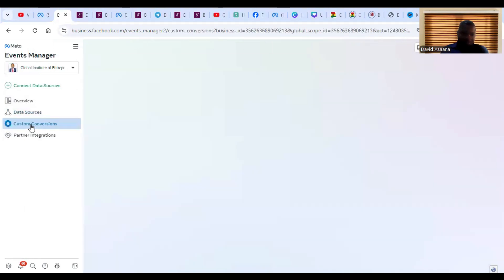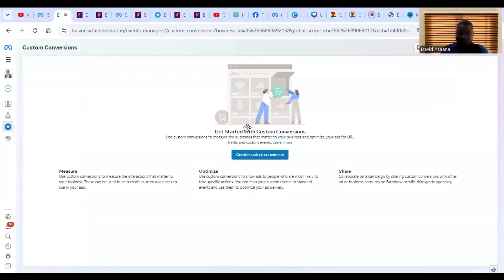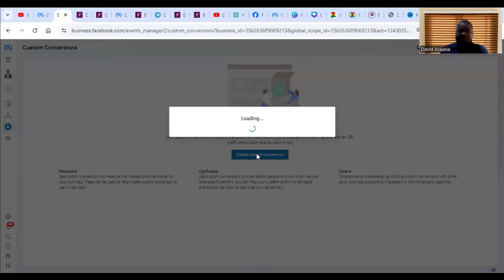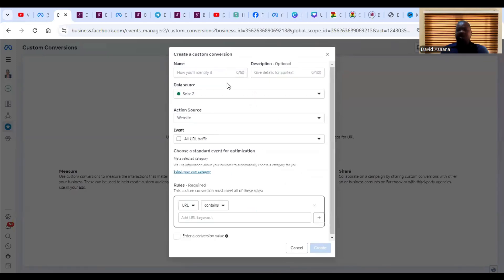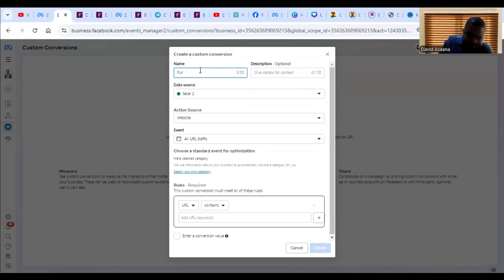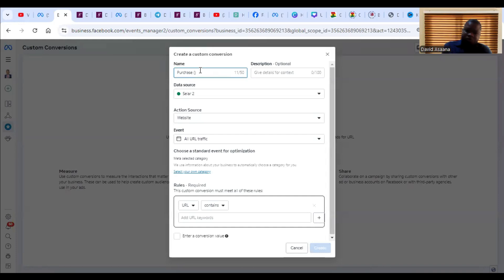Now let's go to setting up custom conversions. Click on 'Custom Conversions,' then click 'Create Custom Conversion.' As I mentioned, with a custom conversion you are tracking something specific to your business and giving it a custom name. For example, I want to set up a custom purchase event because some of my events are not recorded by the standard purchase event, so I want to use a custom one to track them.